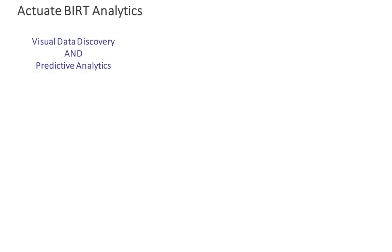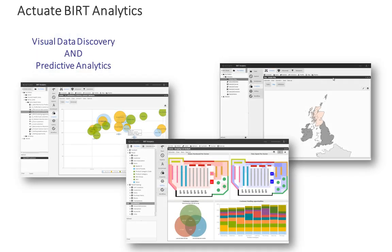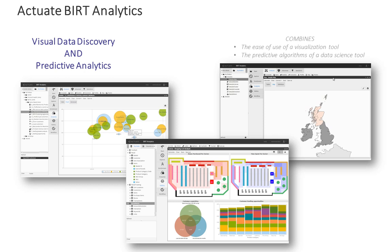Actuate's BERT Analytics provides advanced visual analysis of big data for the business person with no IT intervention and no data scientist required.